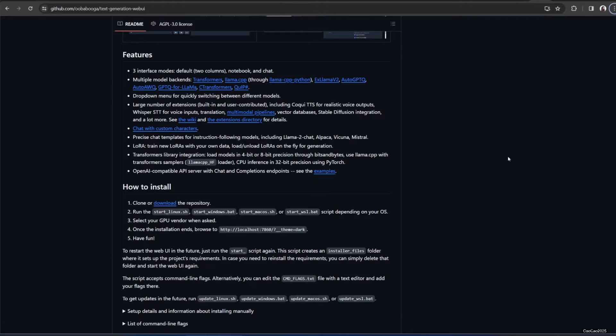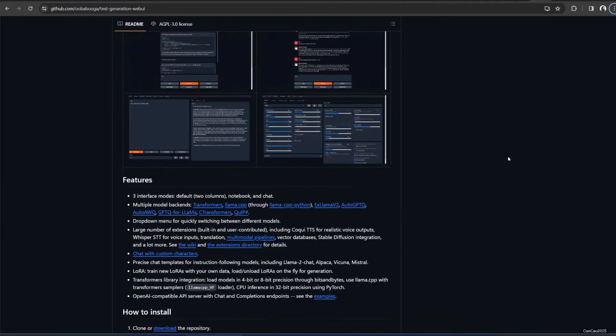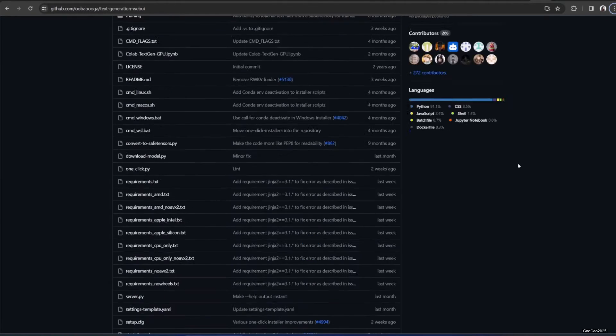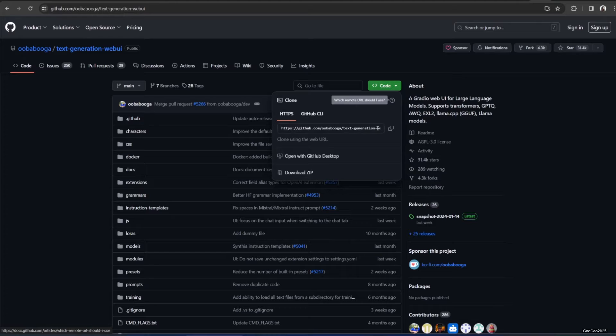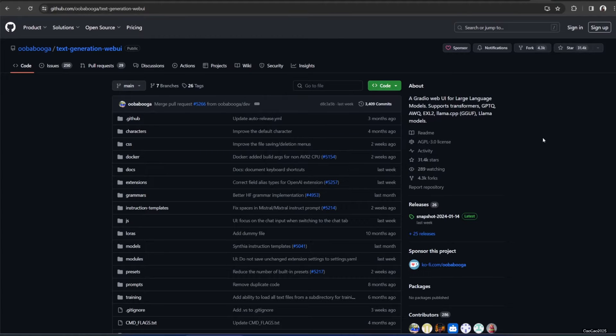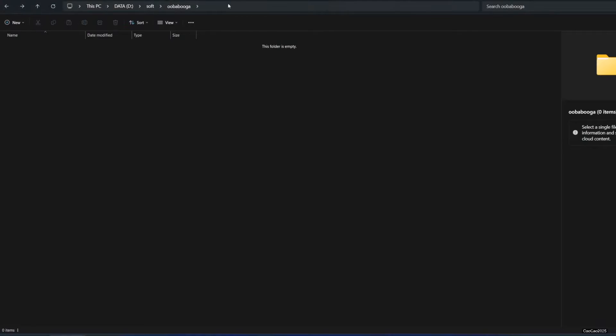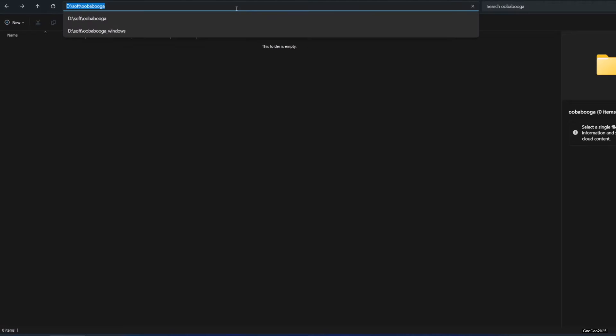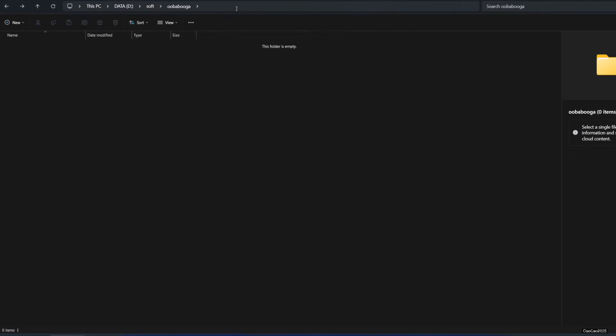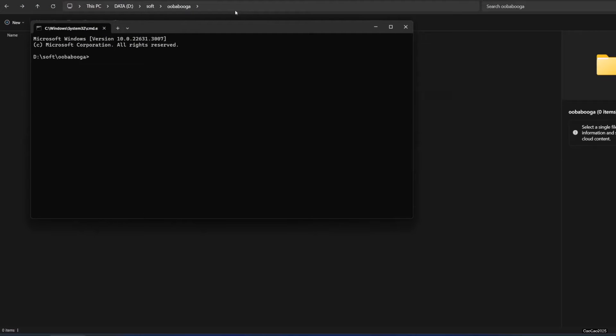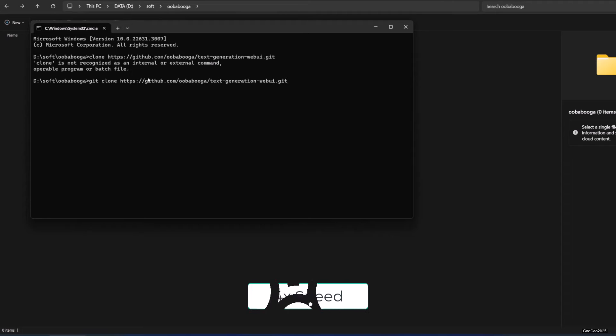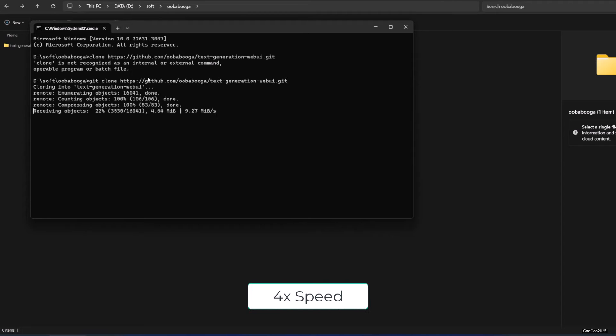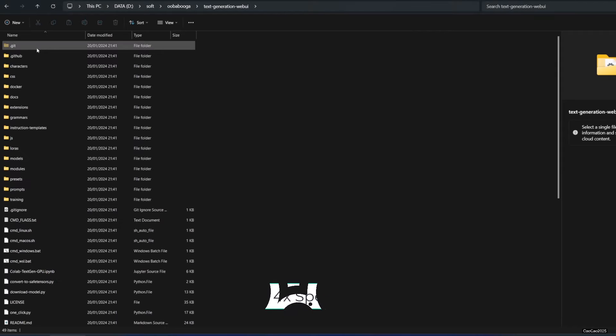After you get all that, access the library at github.com/oobabooga/text-generation-webui. Simply clone this library by accessing the folder where you want to download and call CMD there. Later, you simply copy paste this code and write git clone the link.